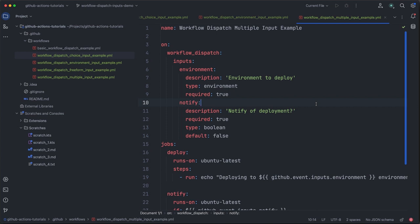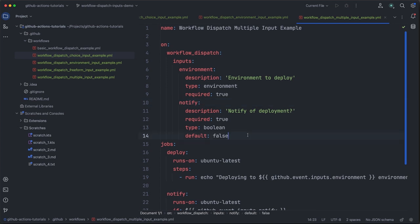This is actually the second interesting thing here. This is a boolean input, not something that we've used before, but very useful if you have things that really are a true or false, yes or no type of input. And with other types, we can provide a default value here, this time of false.